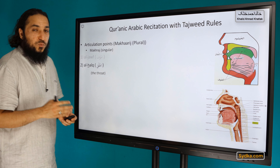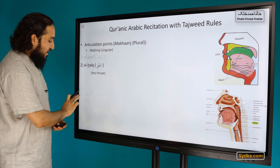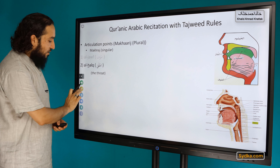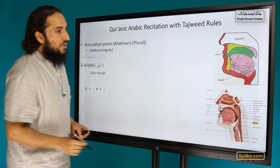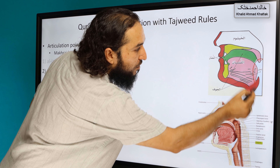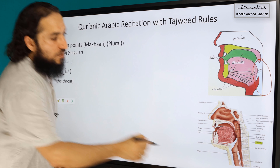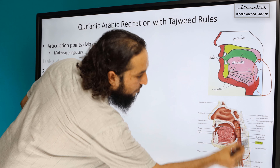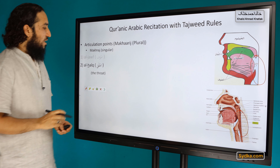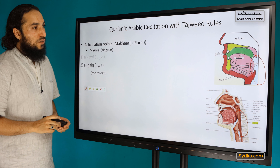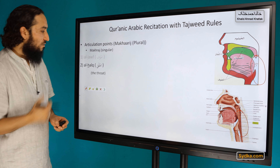The second articulation point is al-halq, the throat. That is this part here. We will discuss it in detail when we come to the letters of al-halq, the throat.